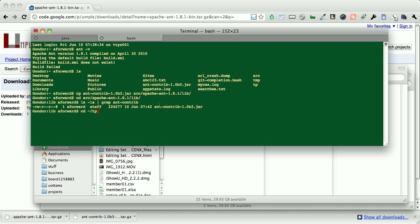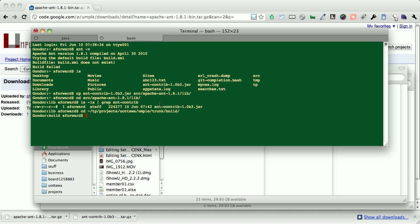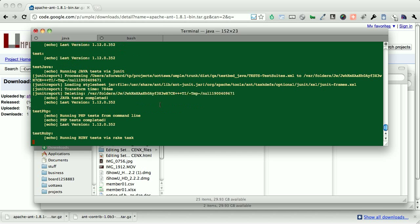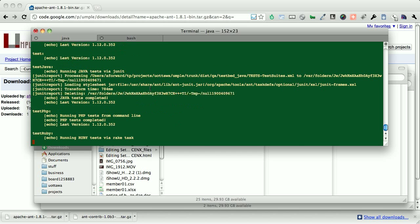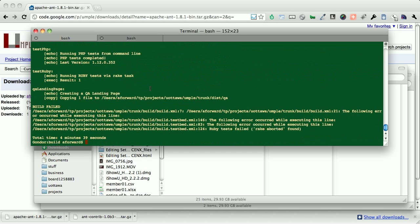We're going to go to the project home. This, again, path will be specific to your environment. We want to go into the trunk, and then into the build.